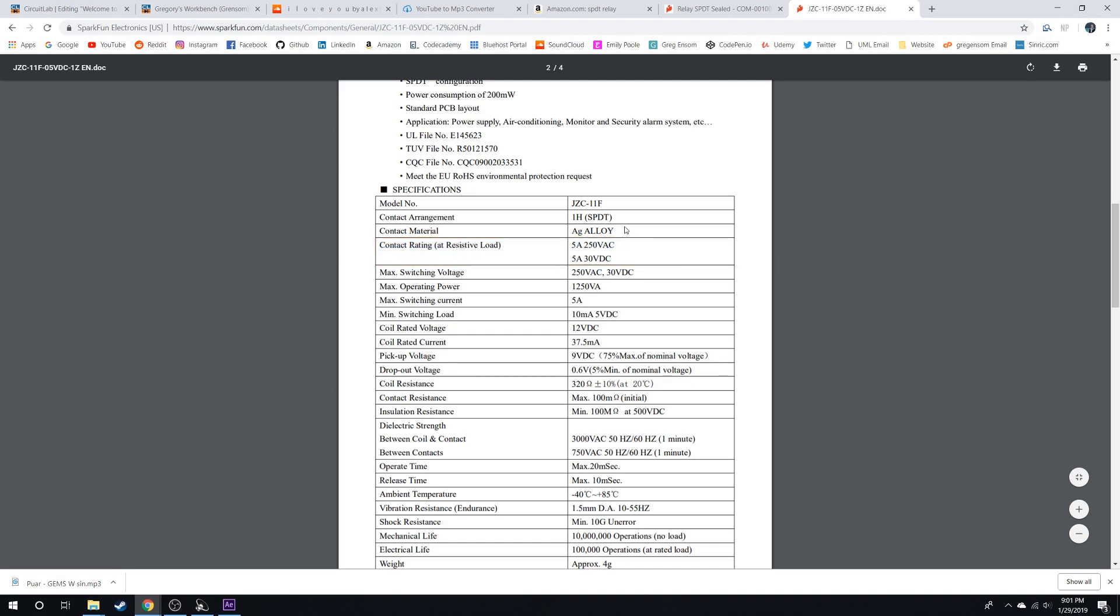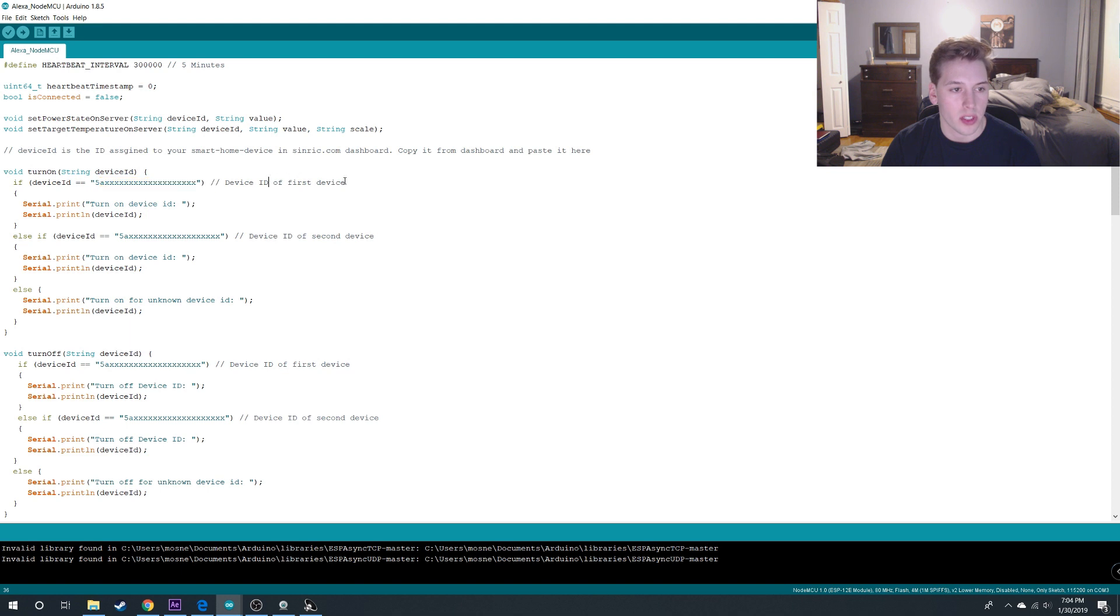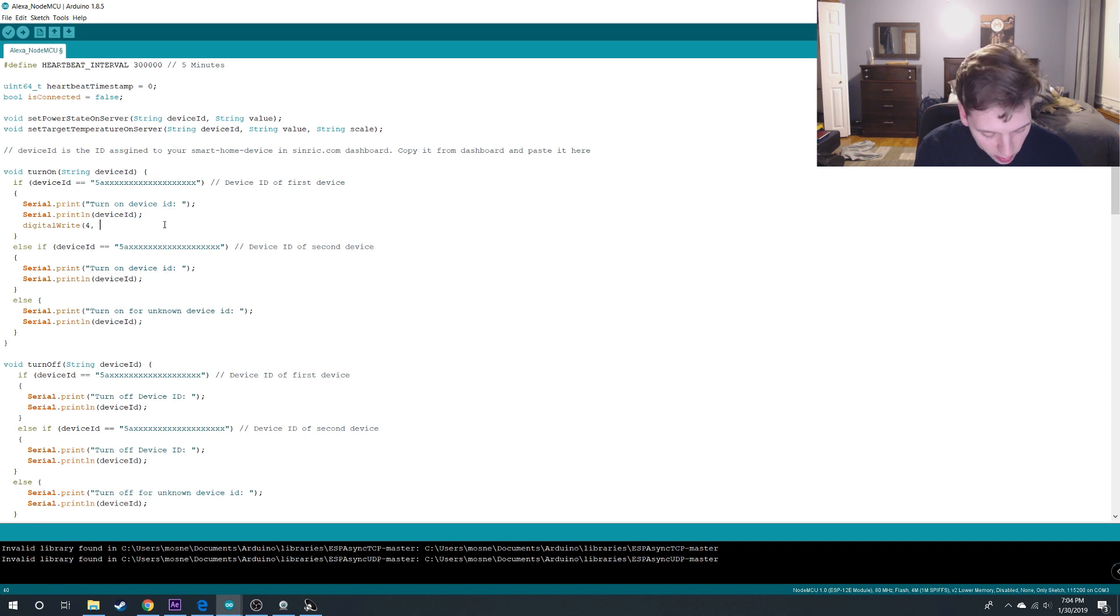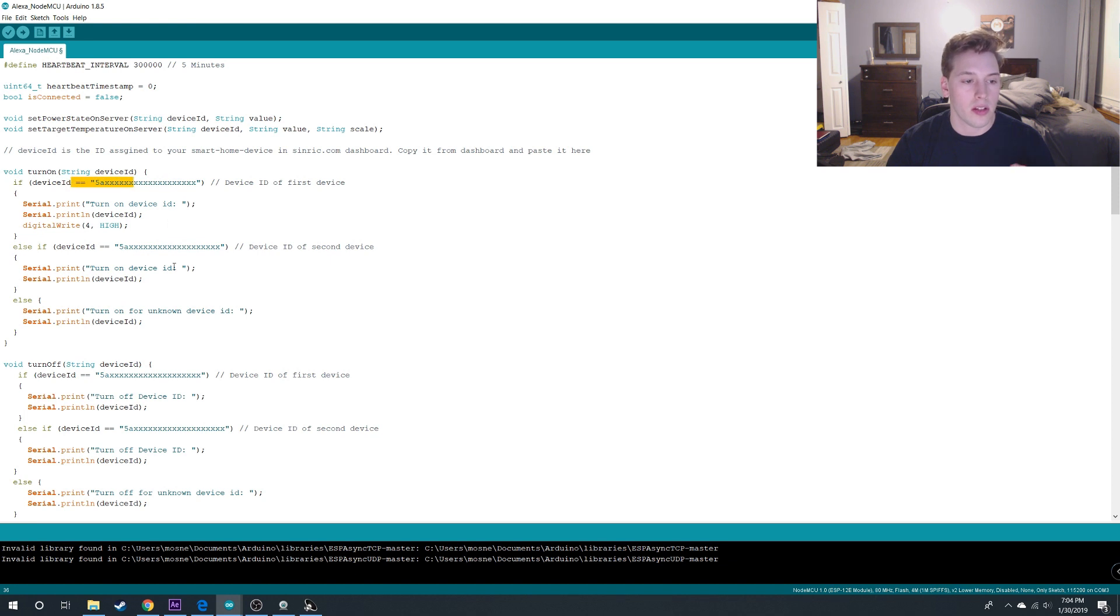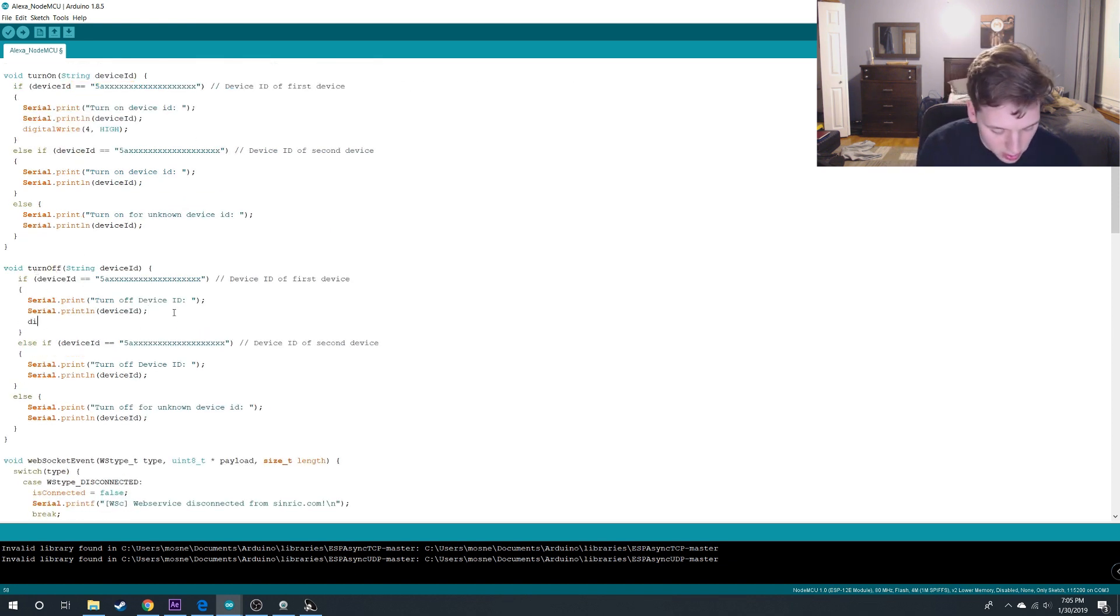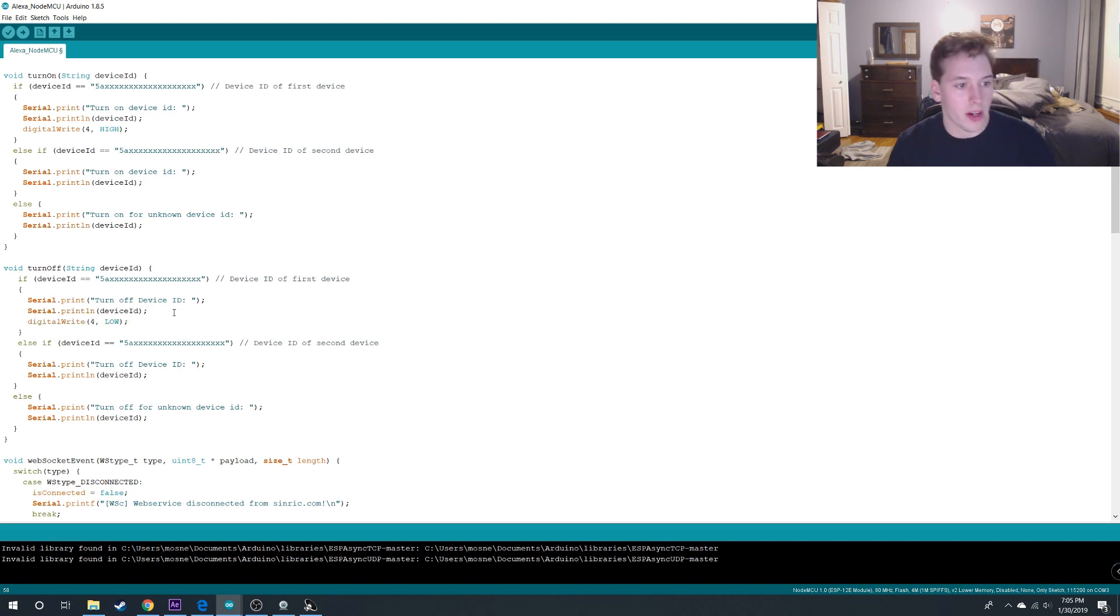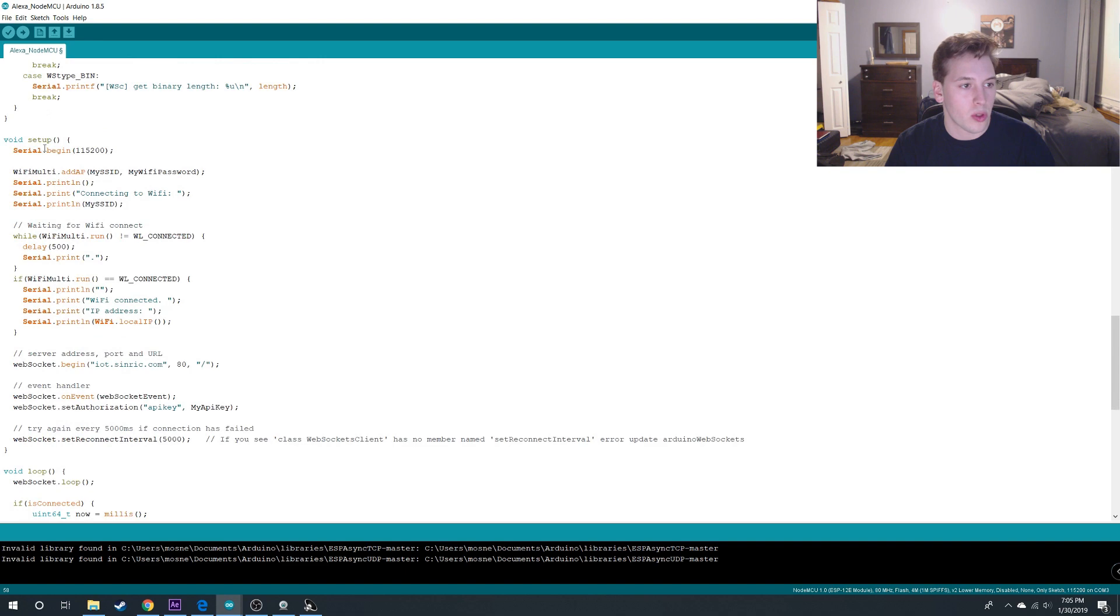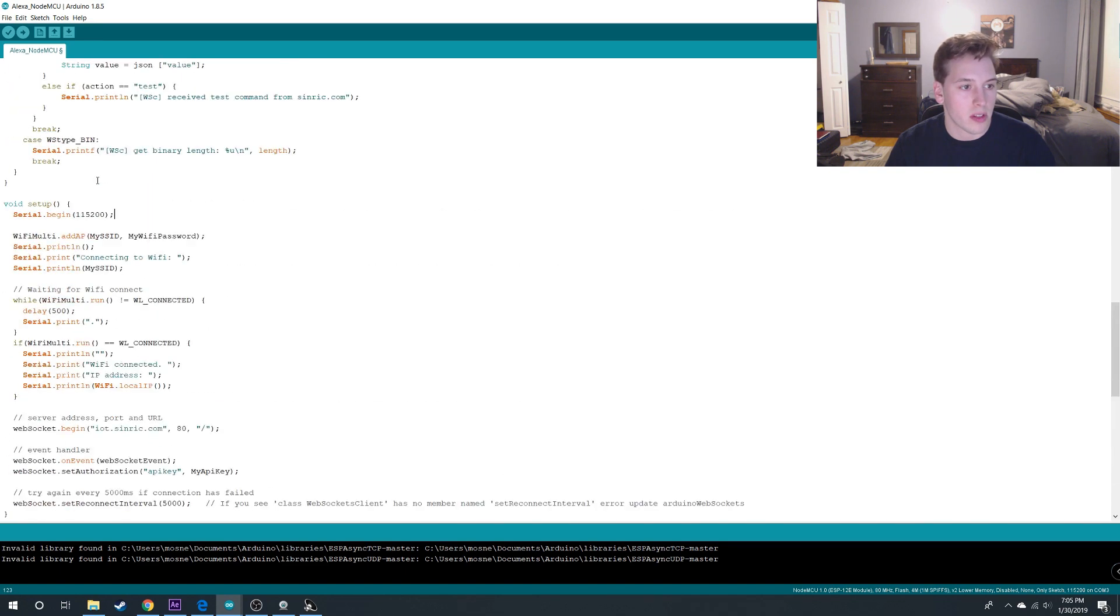All right, so here in the Arduino code if we go to our turn on function, under the first ID, which is the one we'll be using, under here we also want to write digital write for high, which will turn this pin high when it's called. And then under turn off we're going to put digital write for low here.